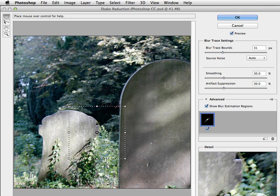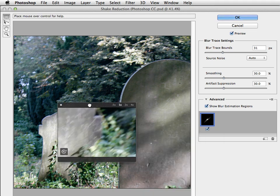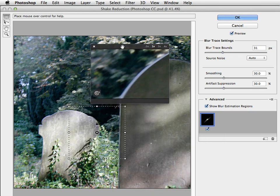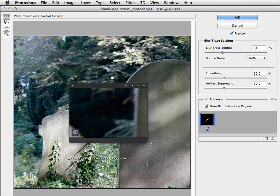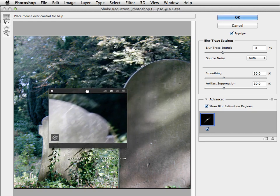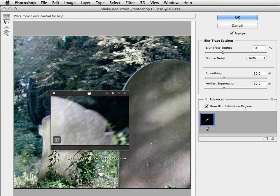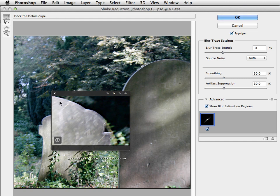We can zoom in to full size or we can look at this detail box. In fact, we can grab this detail box and pop it out and it becomes a kind of loop. And now we can move it over our image to see just how well it's achieved that. As we hold it, we see the original. When we release the button, we see the corrected version. And you can see it's made a fair stab at that.